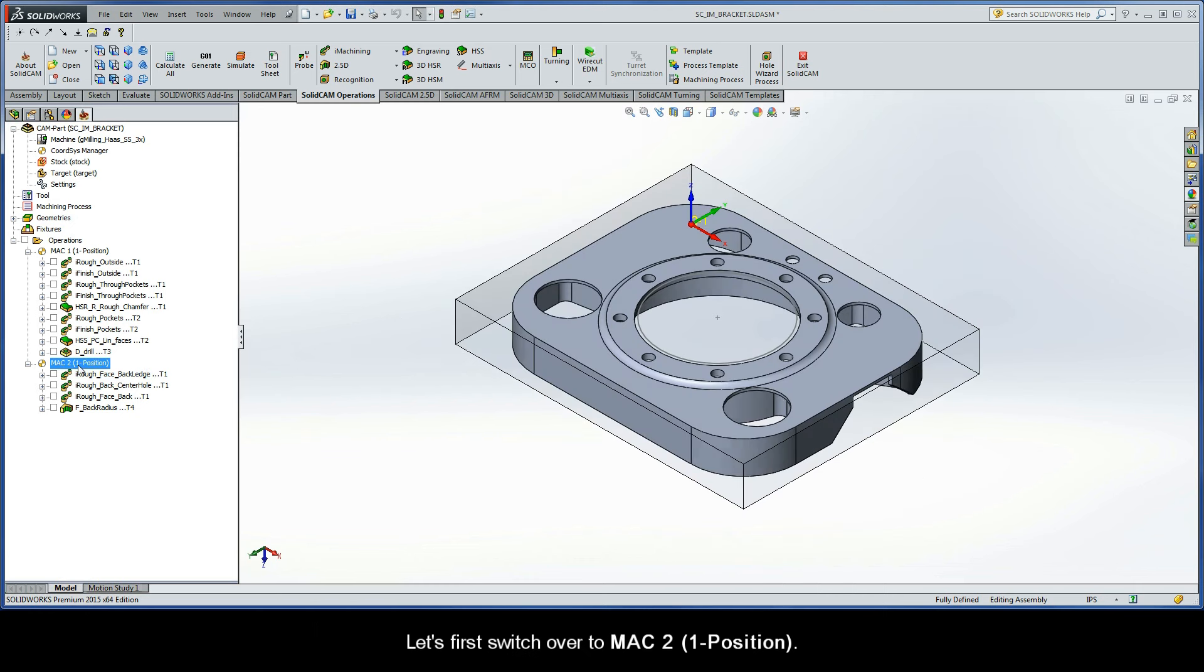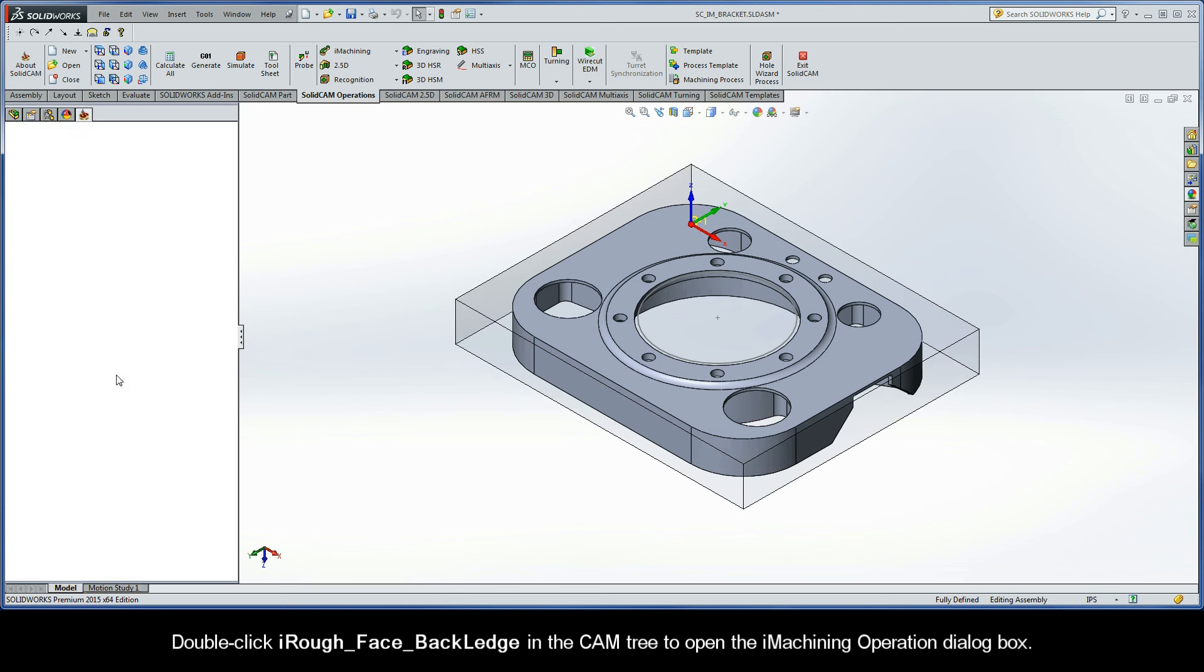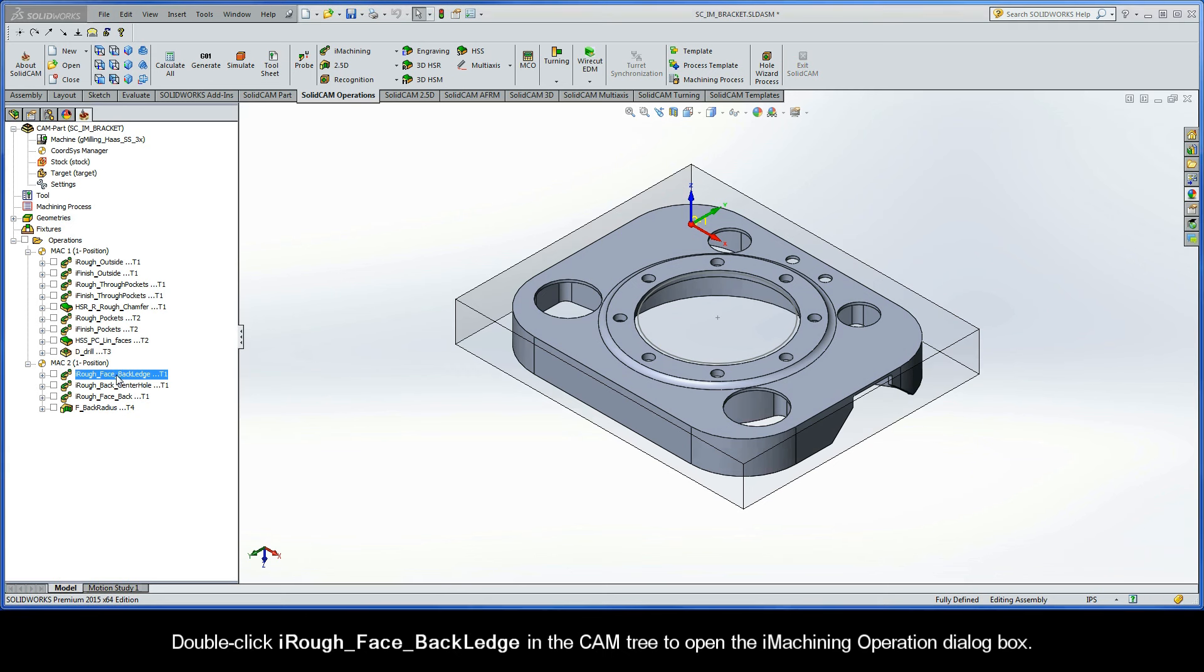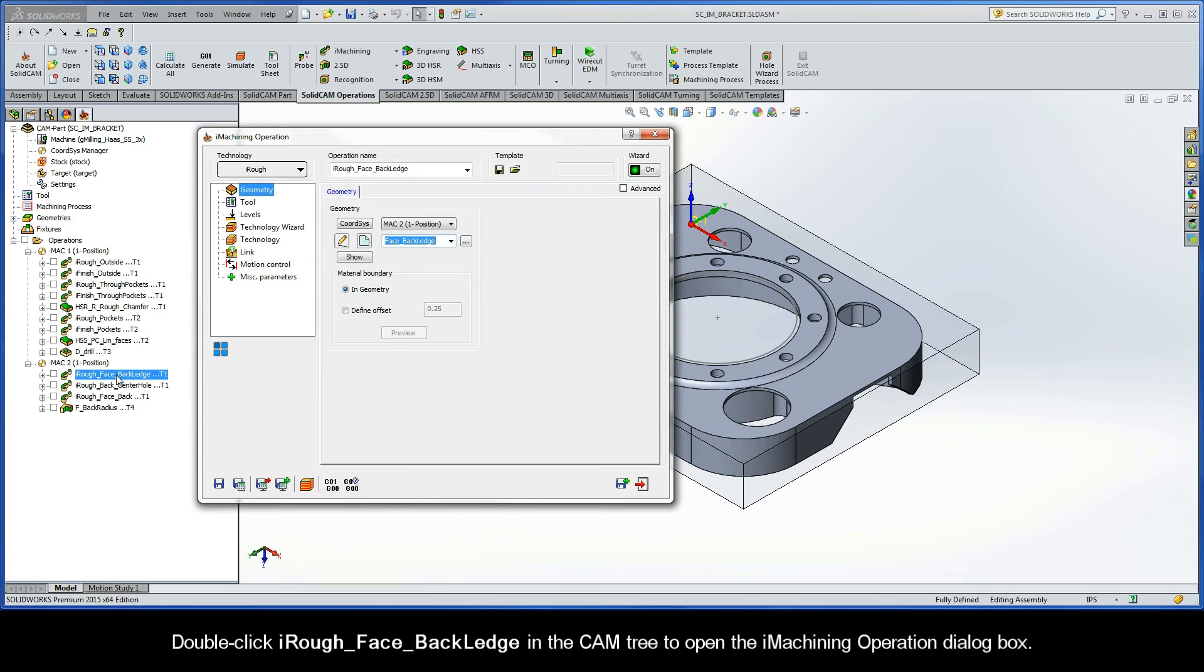Let's first switch over to MAC 2, position 1. Then double-click iRough, Face, Back Ledge in the cam tree to open the iMachining operation dialog box.